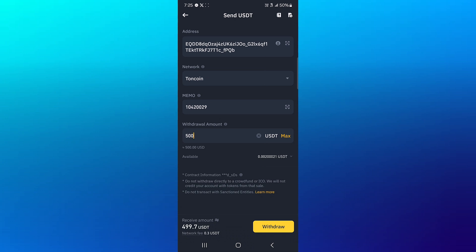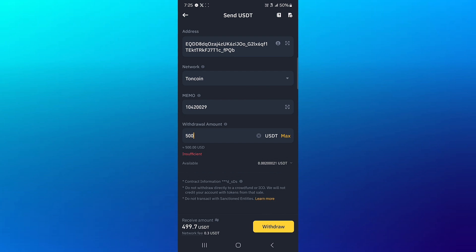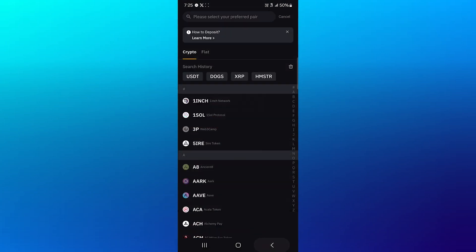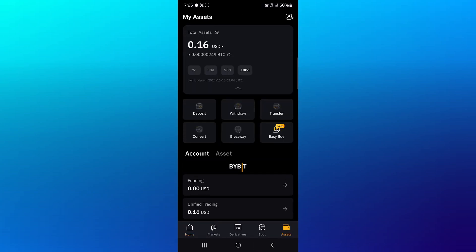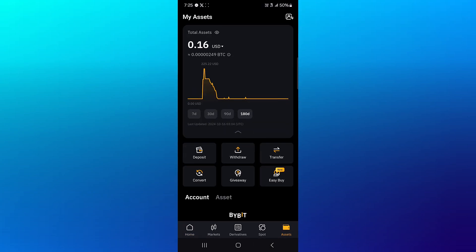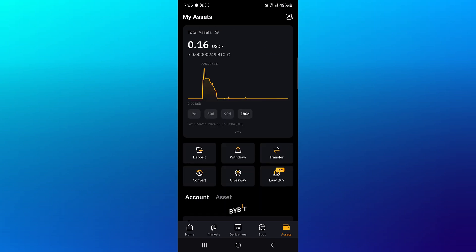Then enter the amount of USDT you wish to send. The network fee is 0.3 and all you need to do is simply click on withdraw and your USDT tokens would be sent from your Binance over to Bybit, where you just head to the assets menu, perform a simple reload, and you'd find your USDT here.